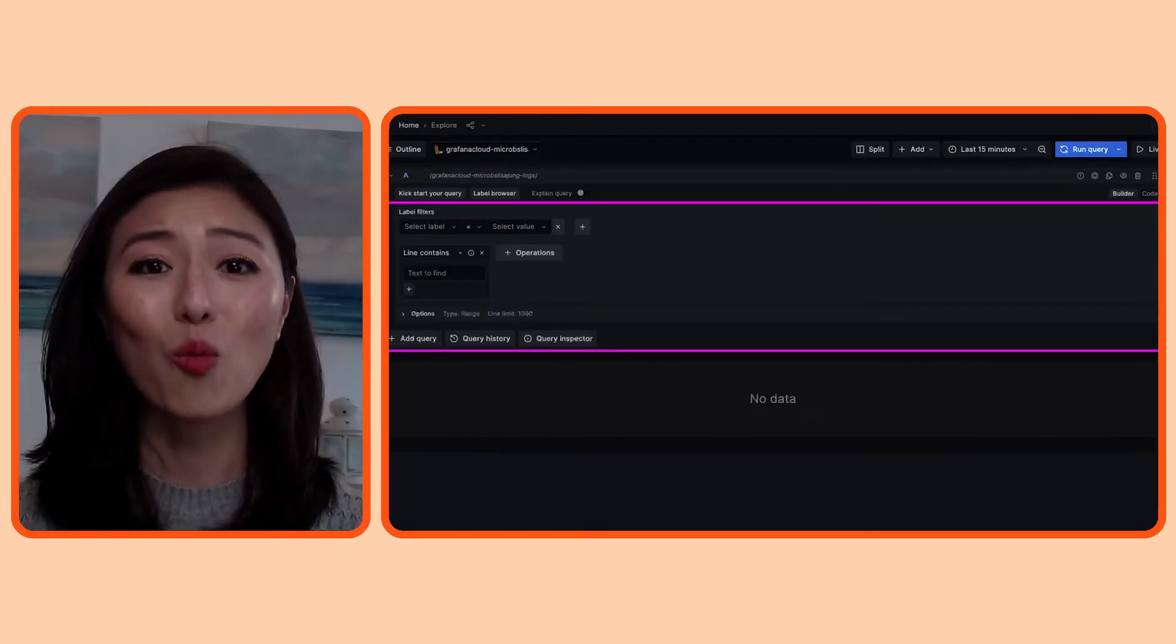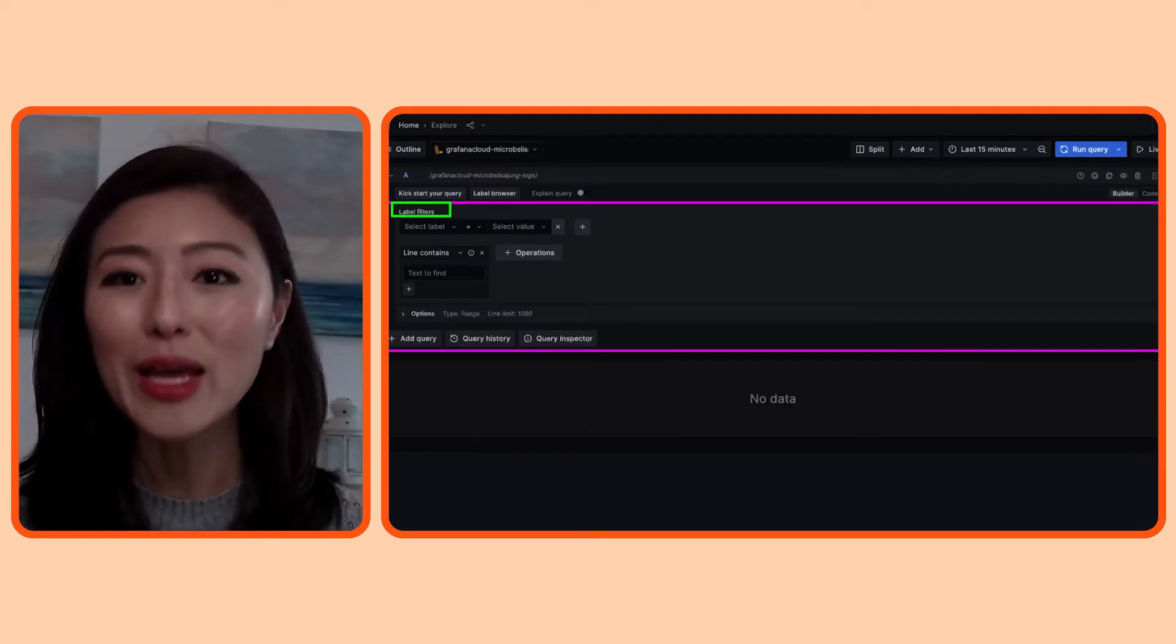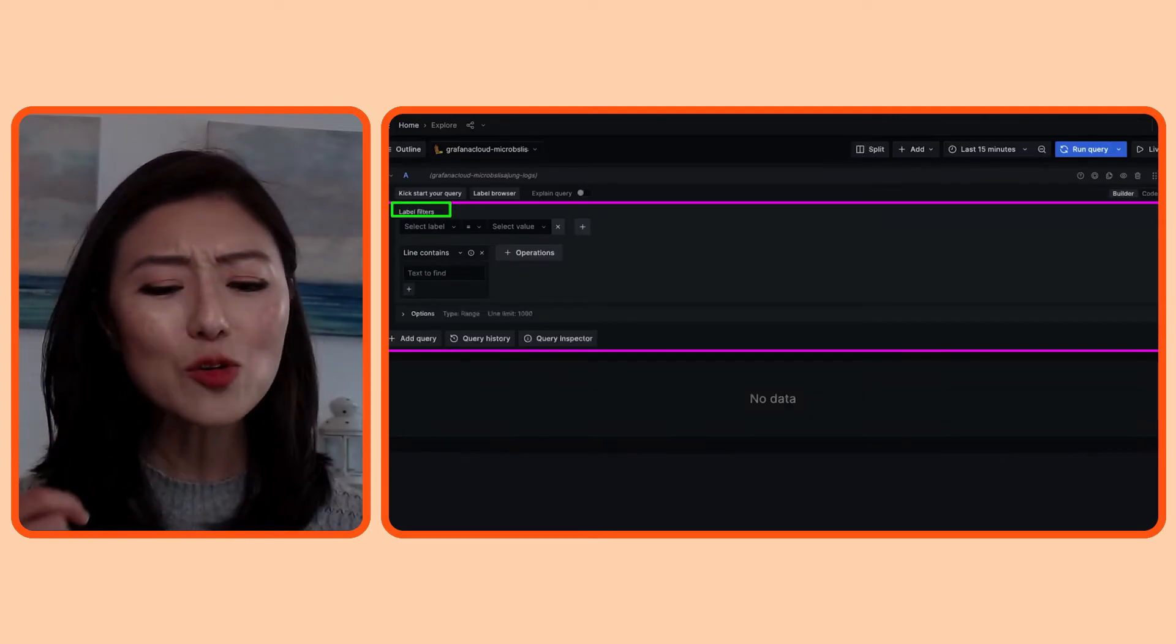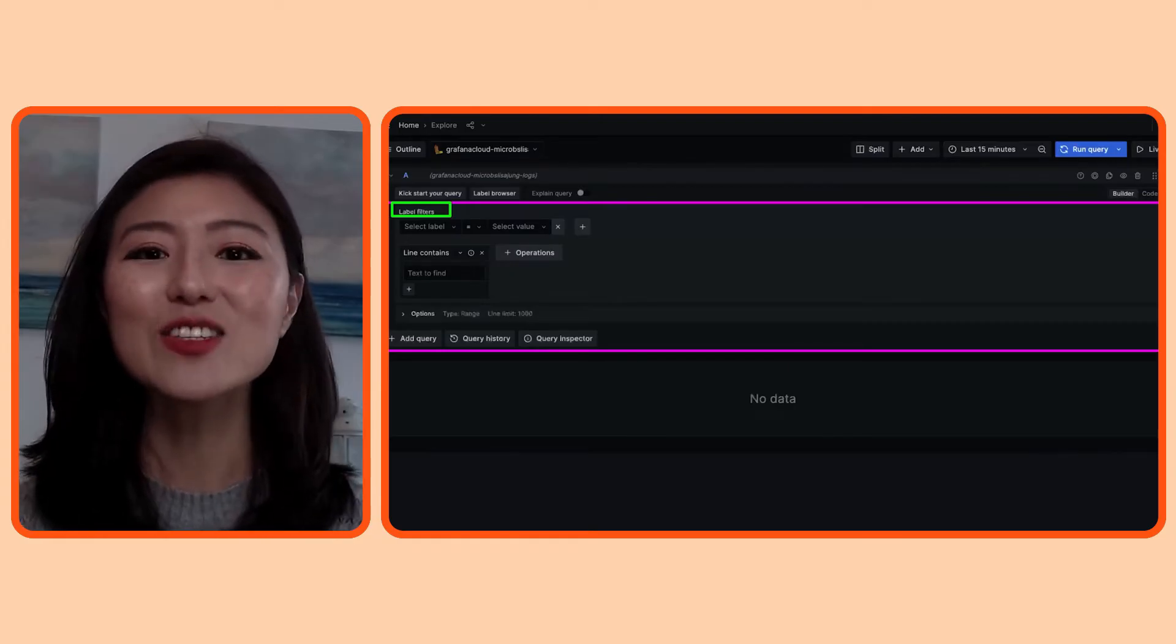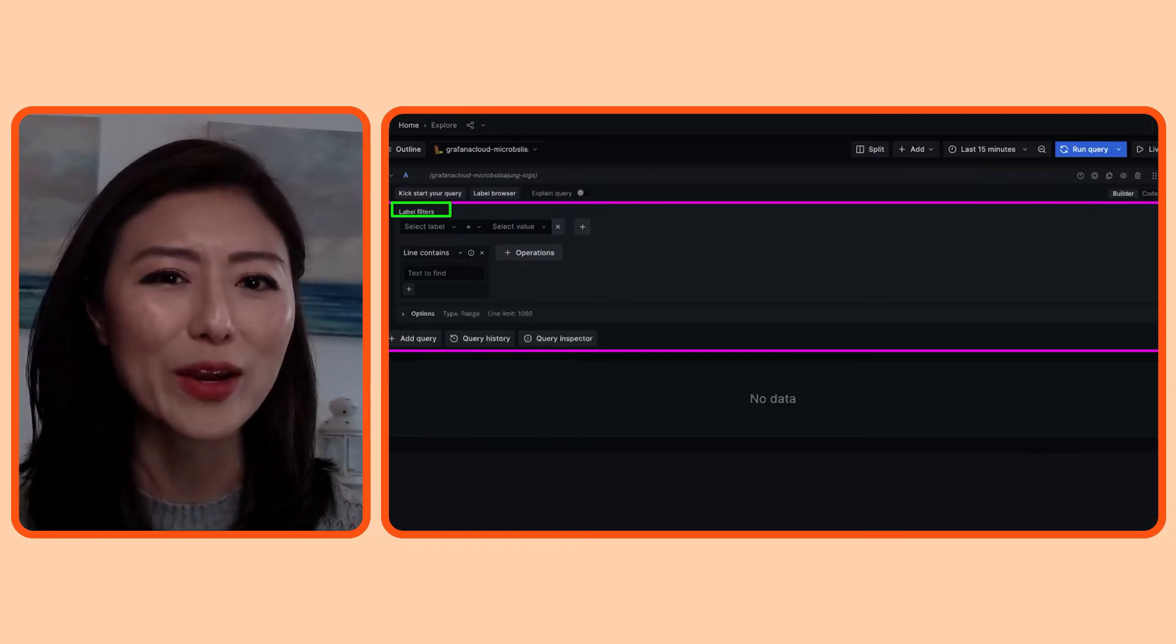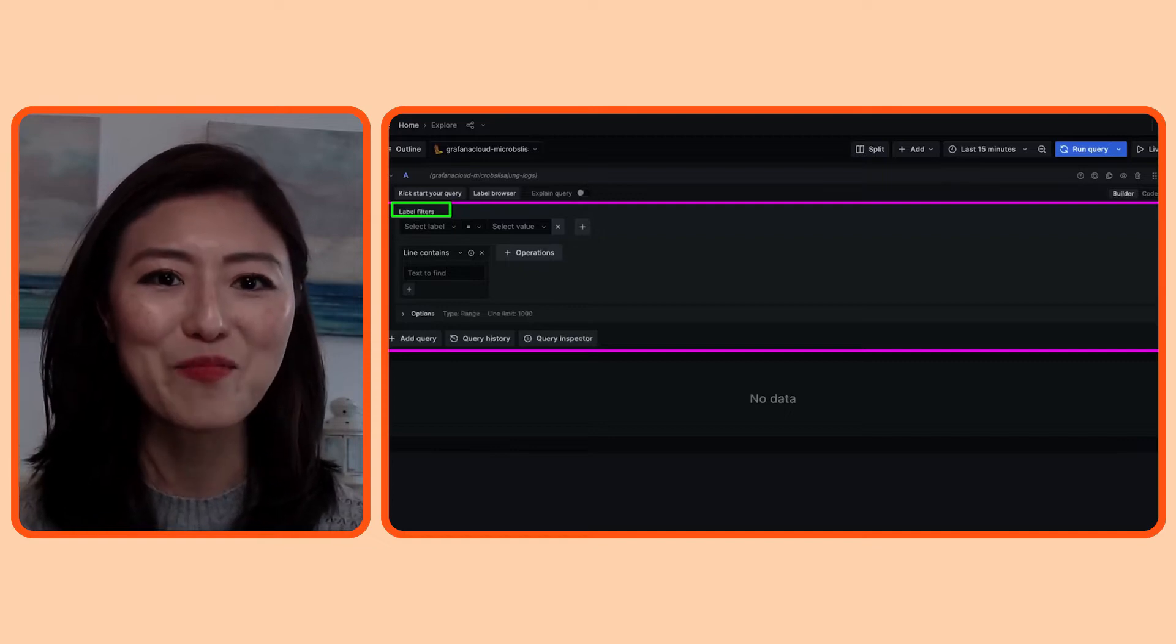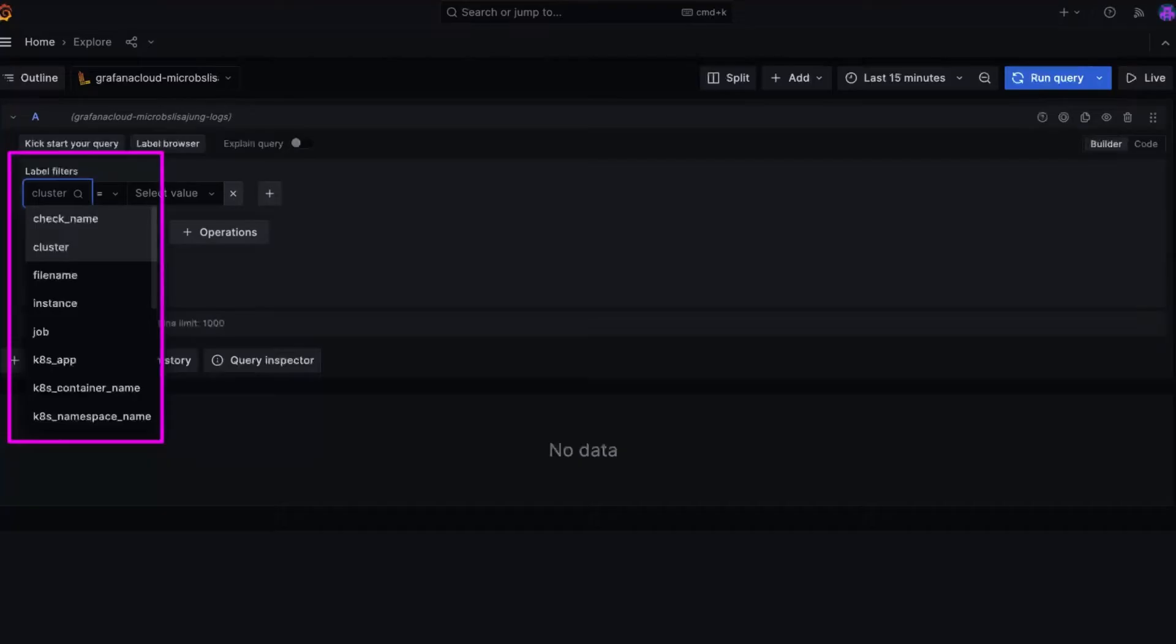One way to explore what's in your data is by looking at the labels in the data. So think of labels as fields. It consists of a key value pair that shows what information could be found in your data. When you click on the select label option, it gives you a drop down menu of labels in the logs. It looks like the logs contain info regarding the cluster, the app, the container, and so on.